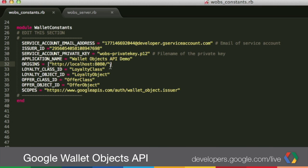For the origins, this URL is where we're going to be running the quickstart locally — localhost on port 8080. If you're going to be changing the port, then you need to modify this value, otherwise you can leave it as is. Then we have four different IDs: the loyalty class object ID, the class object, and for the offers as well. You can leave them as is or modify them. If you've been running the quickstart and want to create a new class, then you'll need to change these — so let's say demo one for each of these.